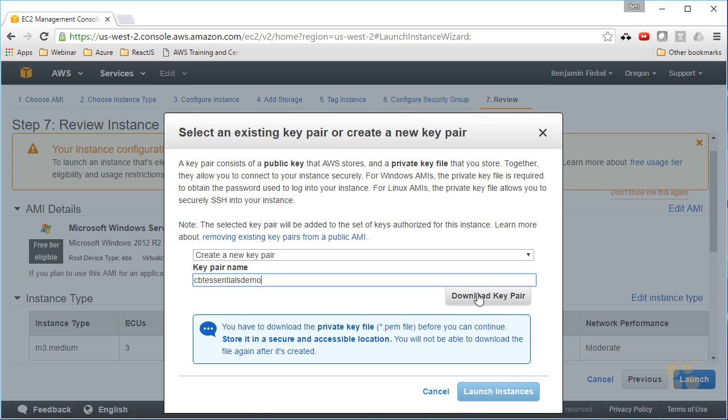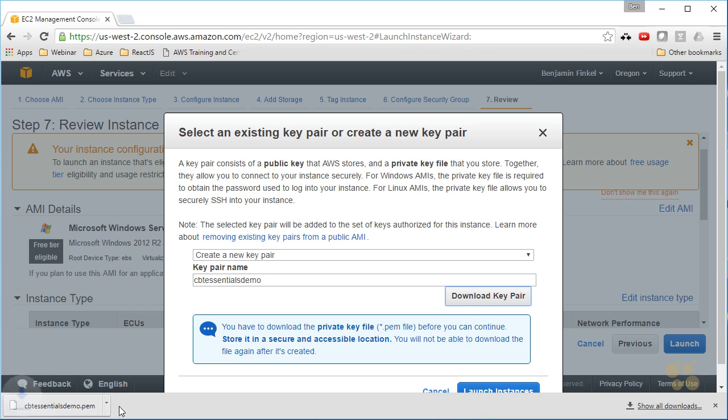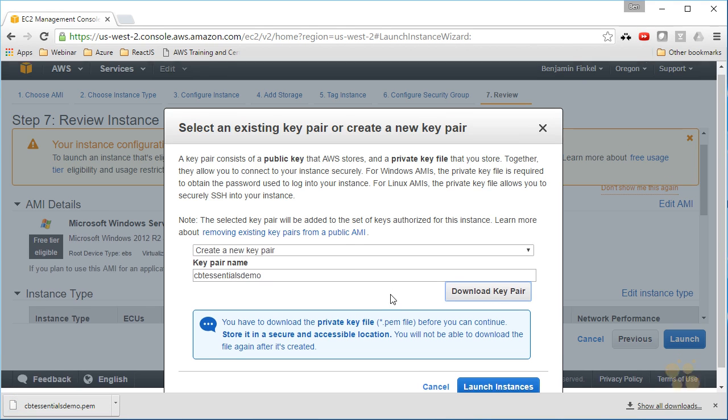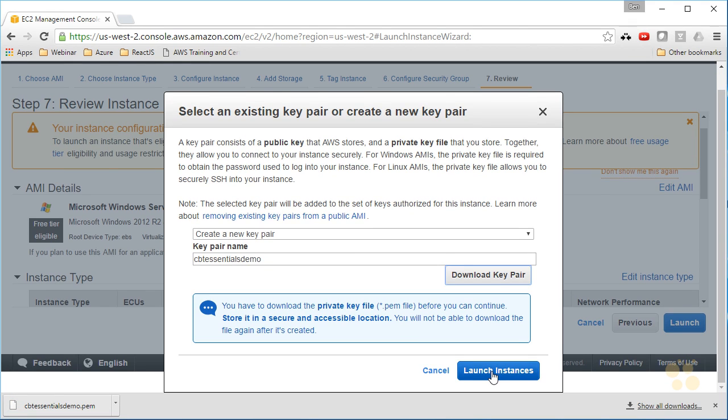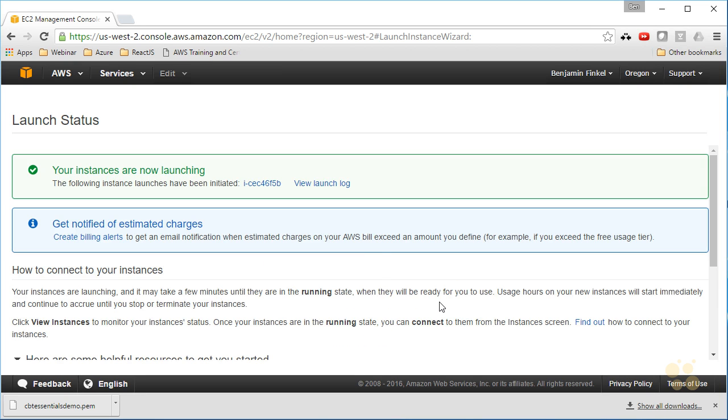And then I need to say download key pair, and notice that you have to download the key pair before you can continue, and this is the only time you'll be able to download it. I hope I said that loud enough and emphatically enough: this is the only time you get access to this PEM file. If you download it here and then lose it, you're not going to be able to get it back, and you're probably going to end up having to trash your instance and recreate it in order to get a new key pair, in order to gain access to your instance. So once you download this key pair, this .pem file—you can see here it just downloaded, it's real quick, it's a tiny file—now you can continue, and you need to save that key pair for the next step.